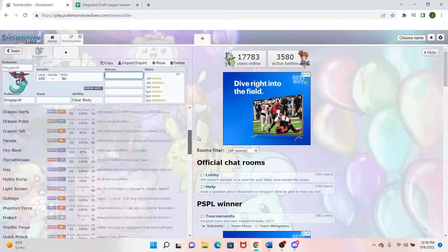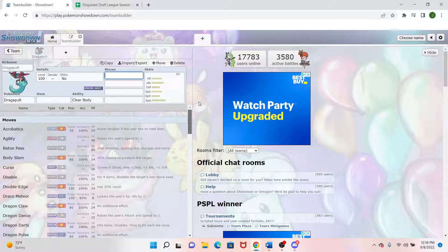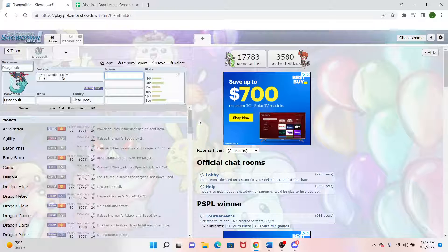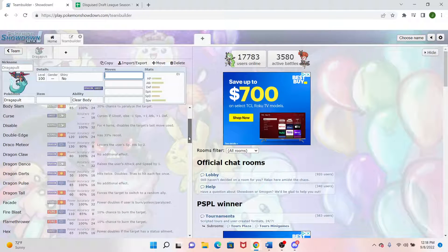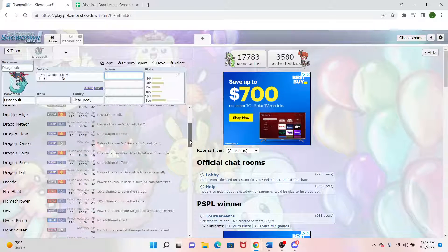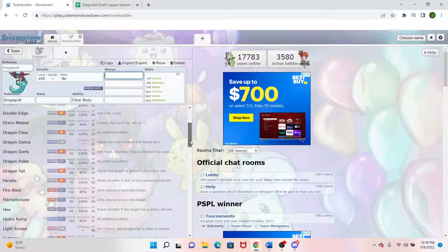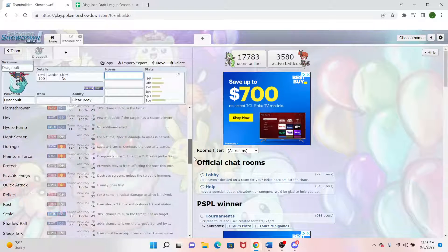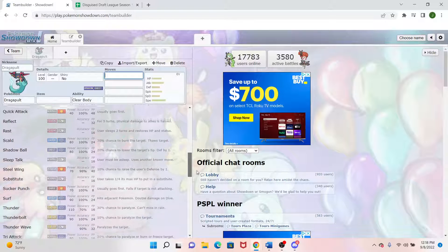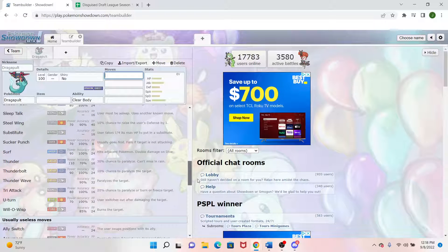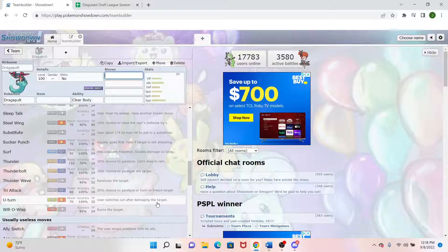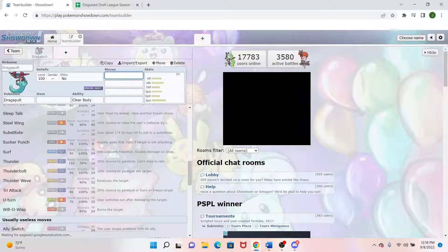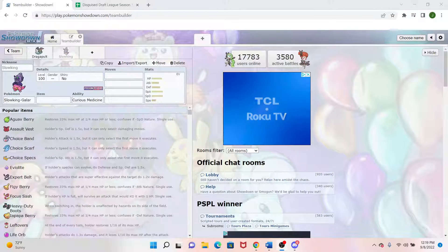But something this Pokemon does really well is actually Specs because it has a ton of coverage on the special side. Draco Meteor is a great example of that. That's going to always do a ton of damage. We have Flamethrower, Fire Blast, Hex, Hydro Pump, Shadow Ball, Surf, Thunderbolt, Thunder, Tri Attack. Great pivot move with U-turn. So this is a great foundation to start what I was trying to do with this team.